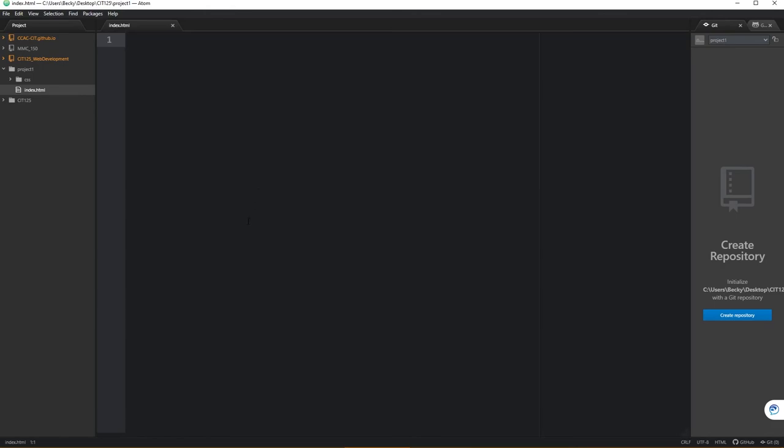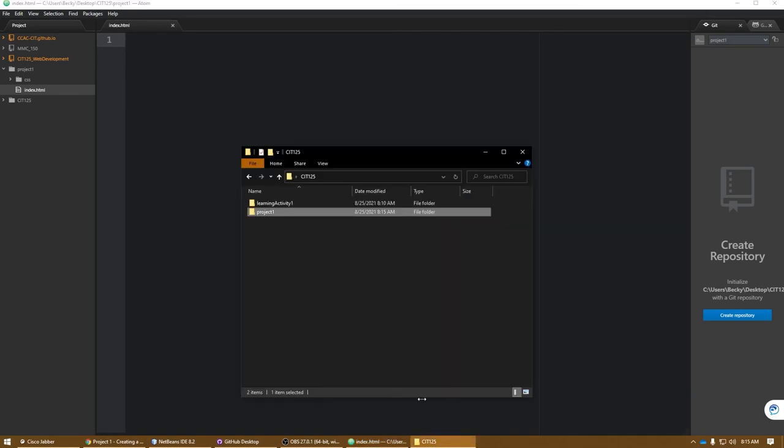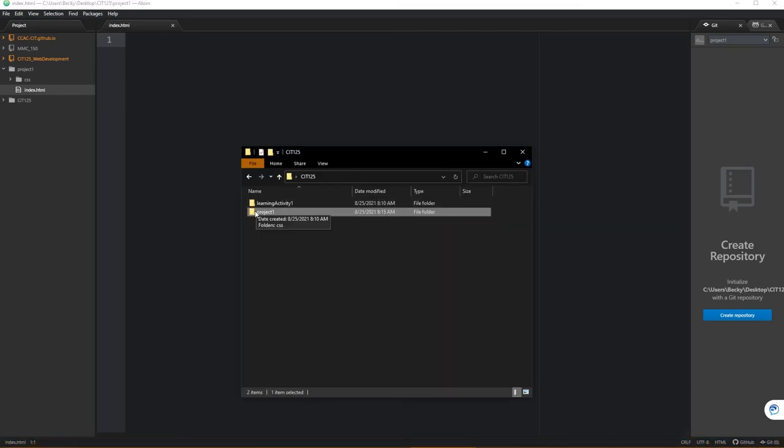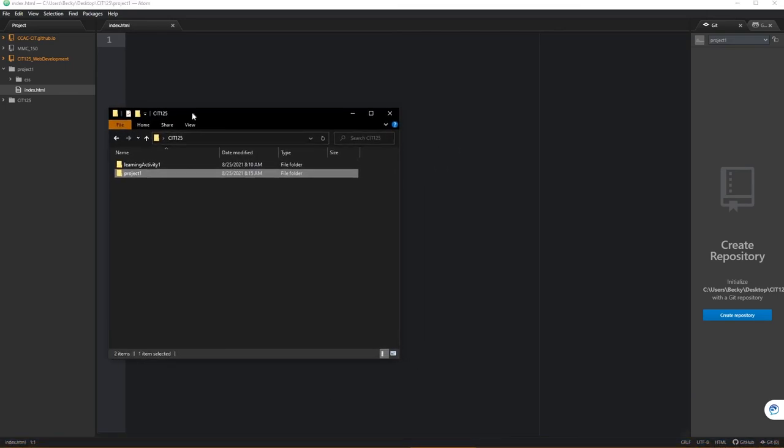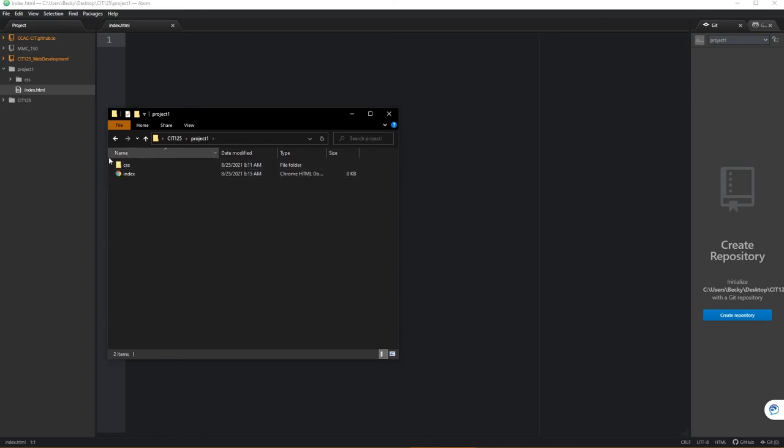Finally, just to show you what happened on the outside here, if I navigate back to that project one folder in my Explorer area, you now should see an index.html document being displayed there.